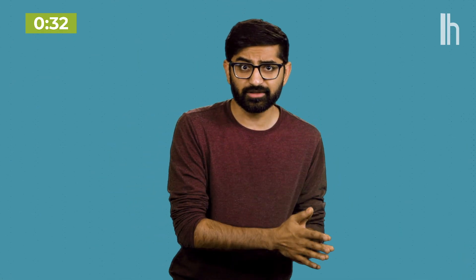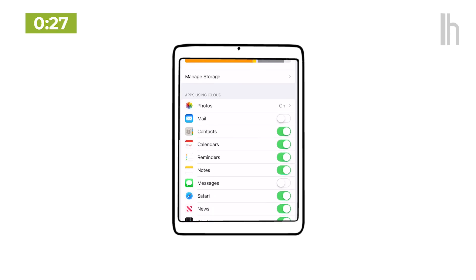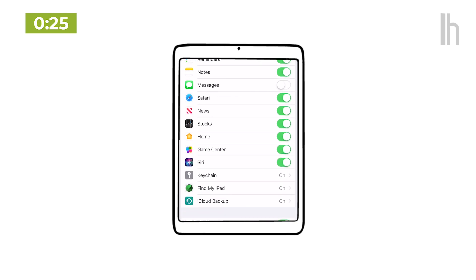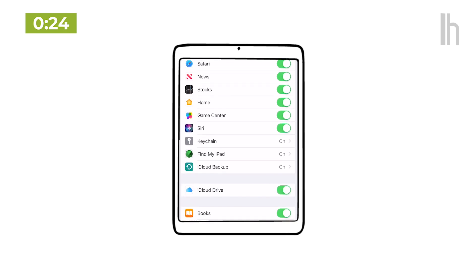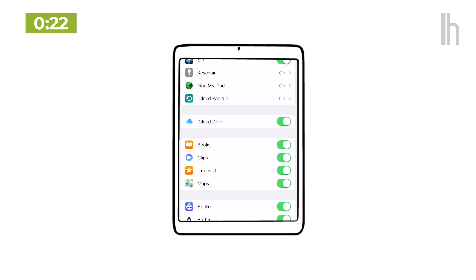Regardless of which method you choose, always double check your iCloud settings to make sure your notes, contacts, calendars, etc. are also backed up. You can go down this list and decide which things to turn on and off, but most people should just turn them all on.